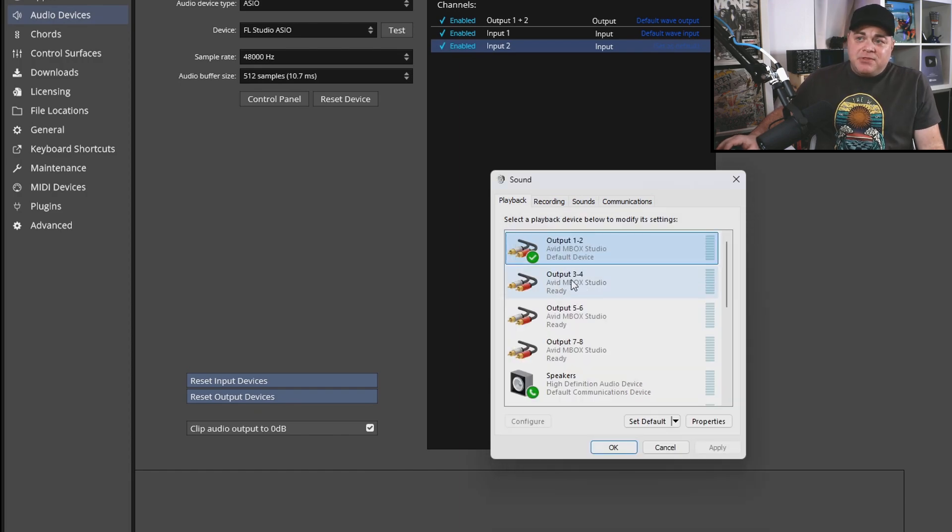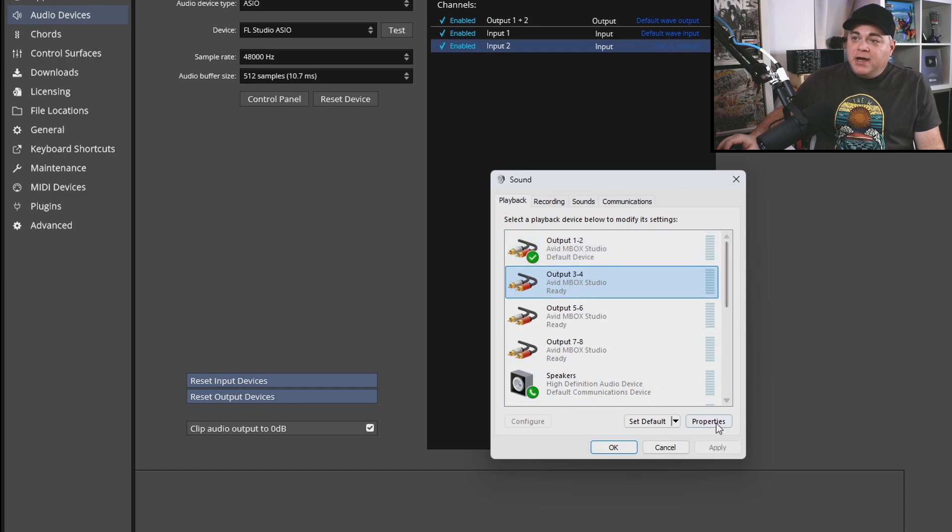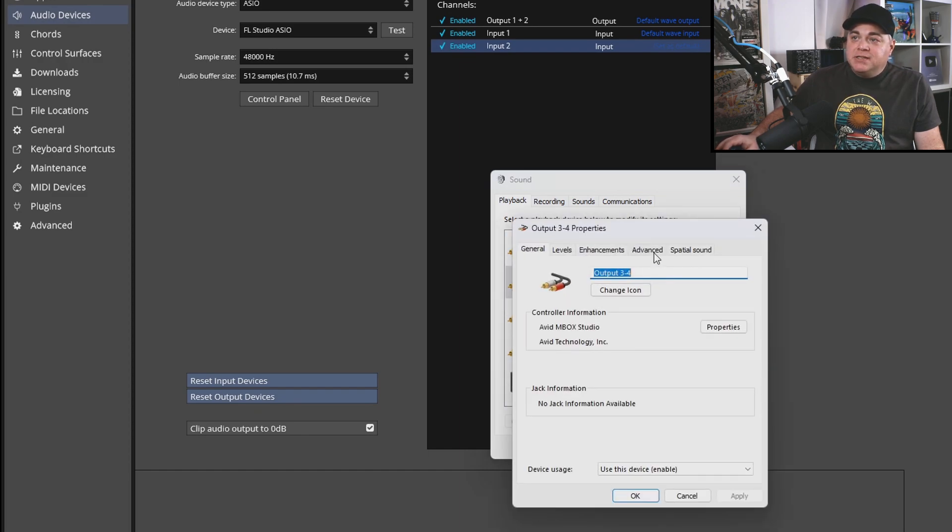You can do the same thing for all of your outputs if you do use more than just your one and two. So you could go into their properties advanced, and then you can change this if you need to.